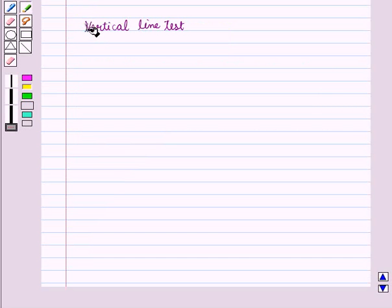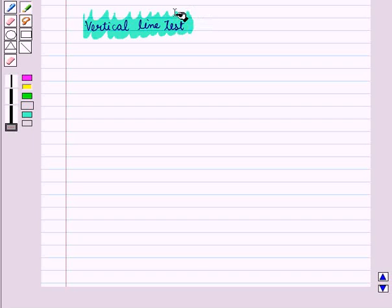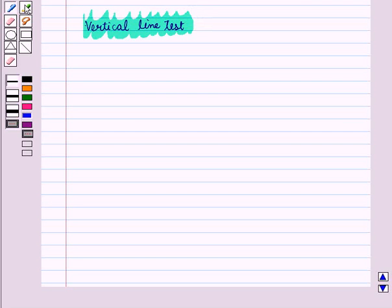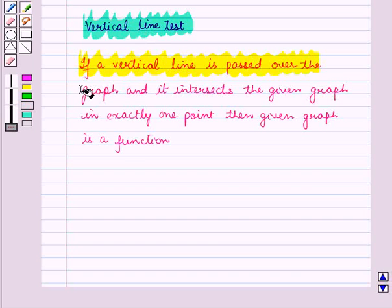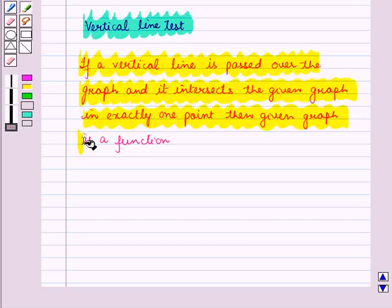Now let us see how to identify functions using the vertical line test. We can use a vertical line test to identify whether a given graph represents a function or not. In the vertical line test, if a vertical line is passed over the graph and it intersects the graph at exactly one point, then the given graph is a function. If the vertical line intersects the graph at more than one point, then it is not a function.